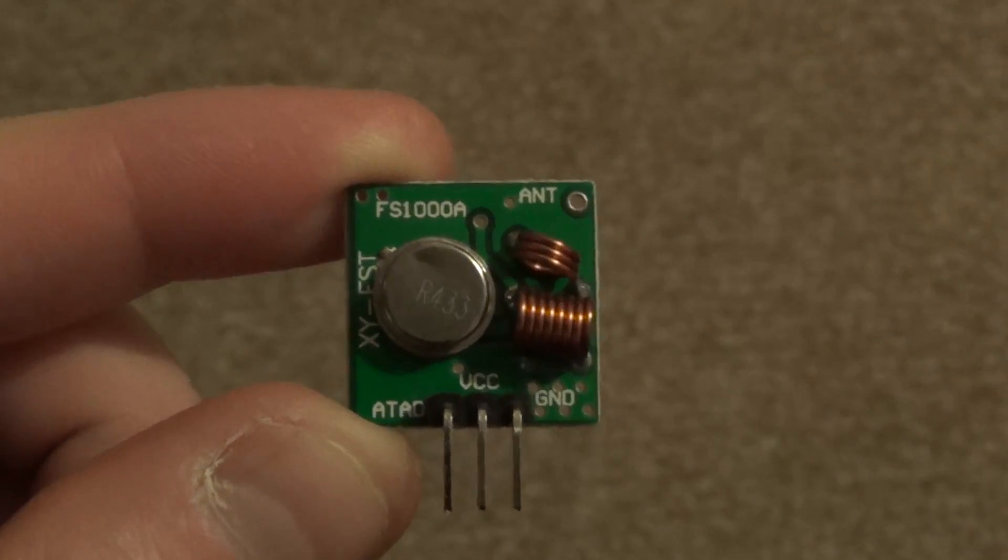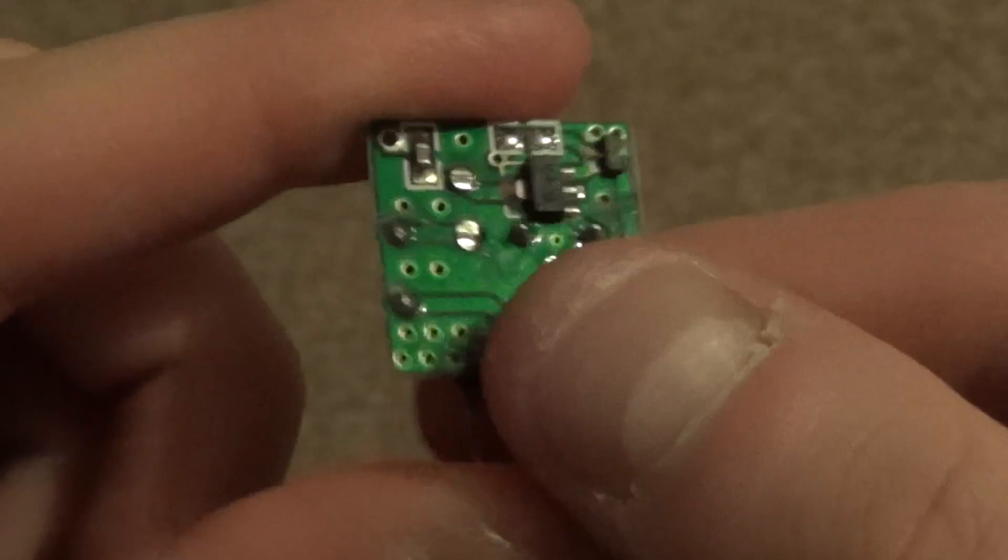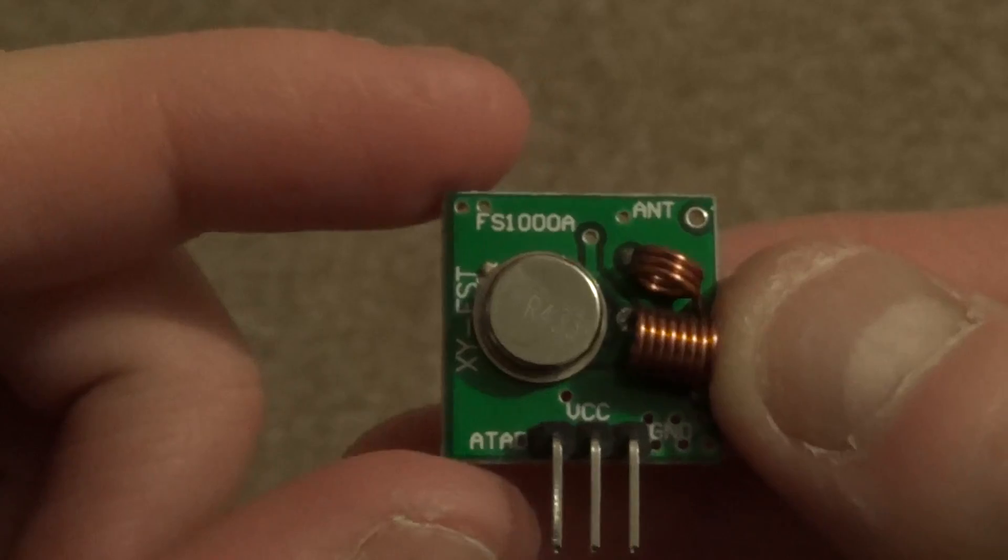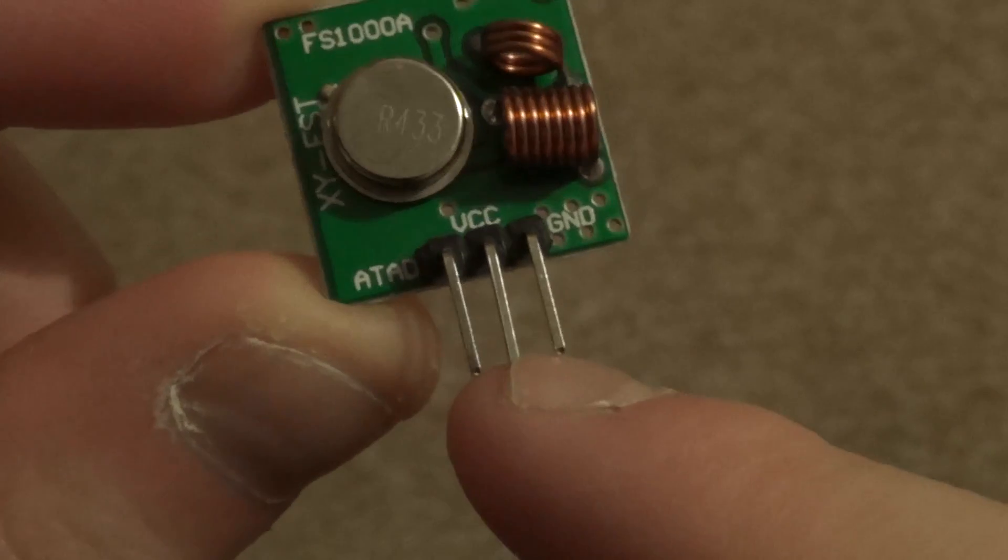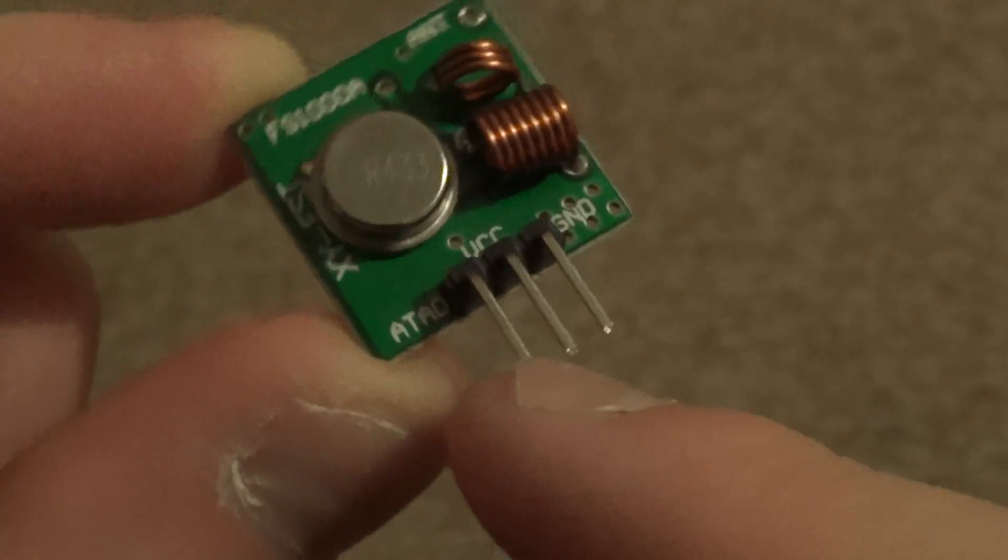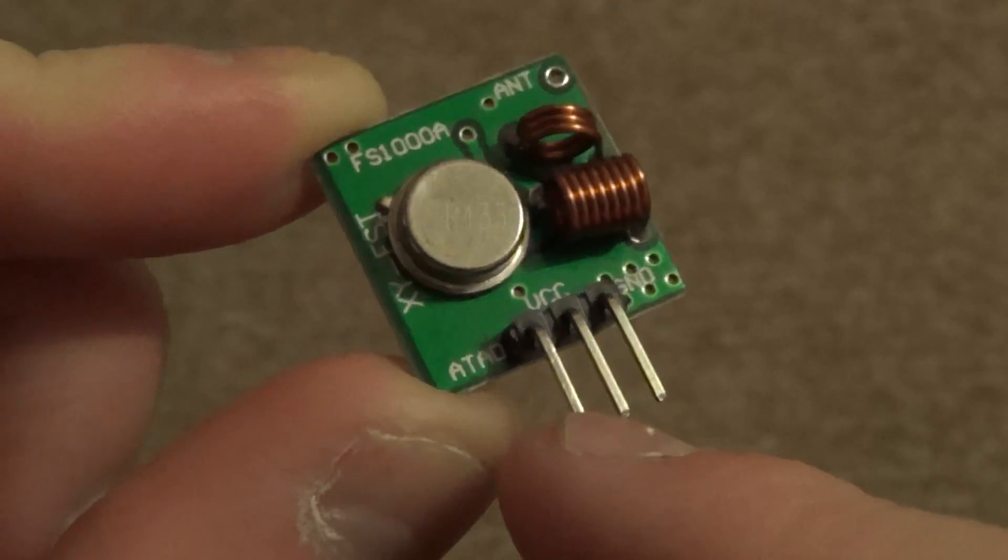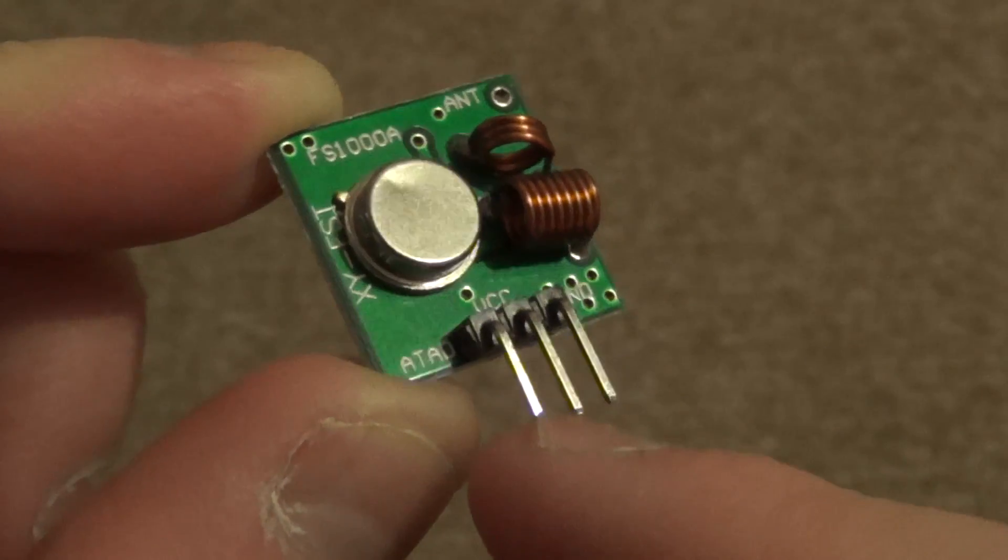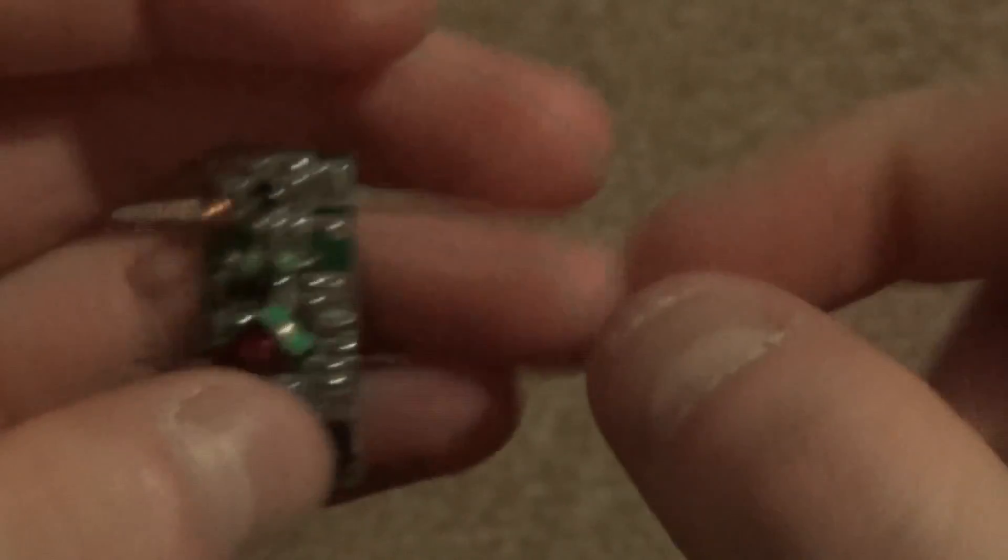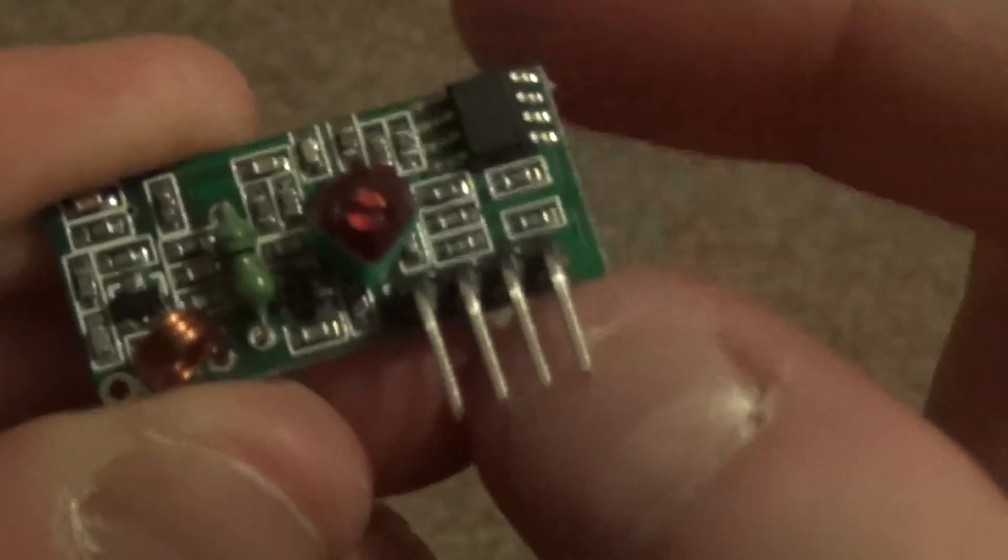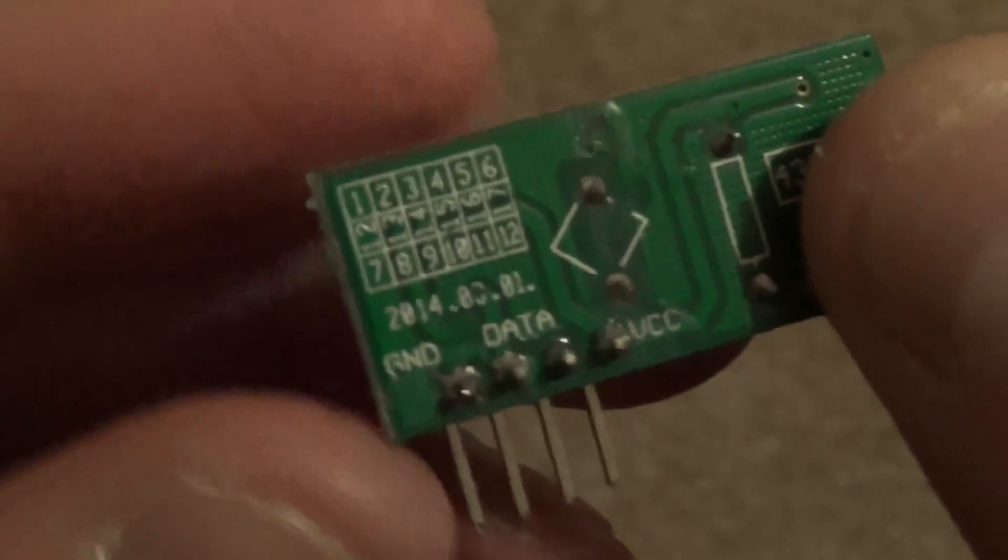When connecting these to your circuit, basically you have ground which is ground, that's positive 5 volts, and this is data. Data can go to any of the digital pins which you can specify in the sketch. For the purpose of my demonstration sketch, this will be pin D12 on the Arduinos.